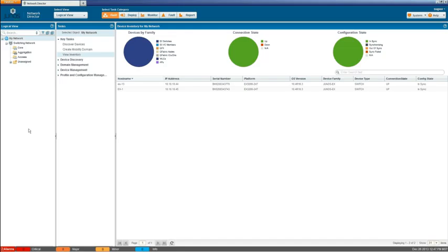Okay so here we have the Network Director web user interface. Of course as you know this is a part of Juno Space. Network Director is a Juno Space application. This is Network Director 1.5 that I'm currently running.